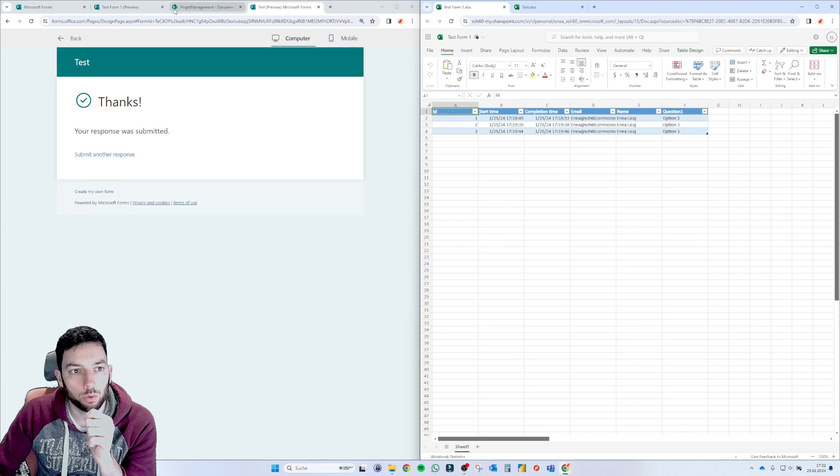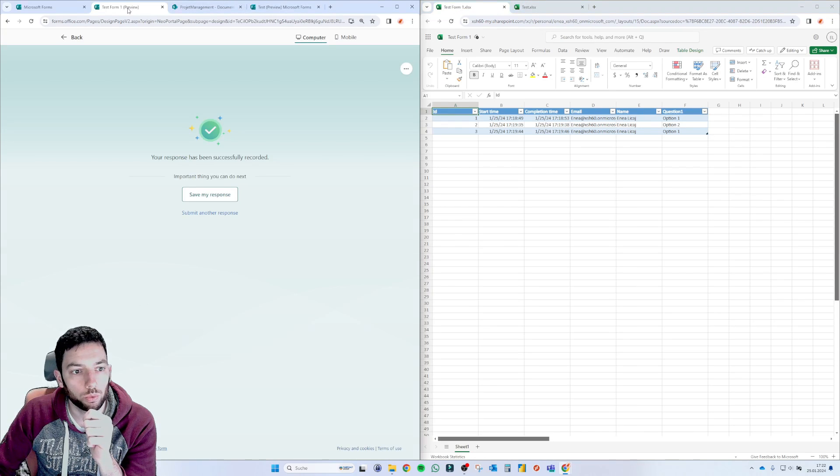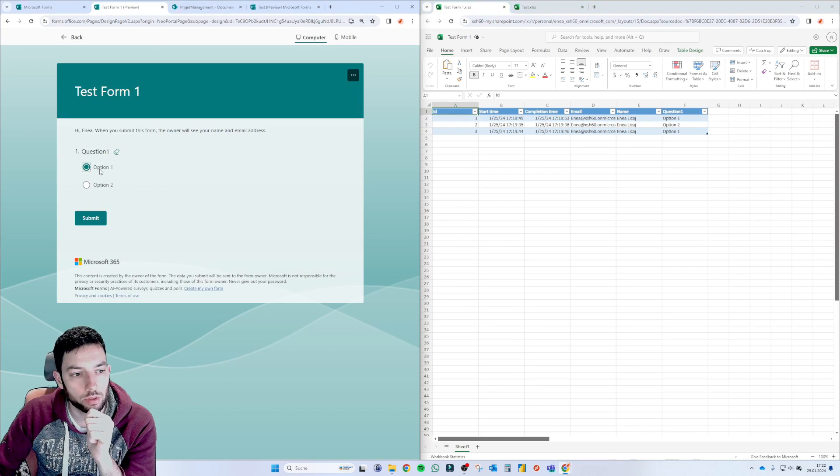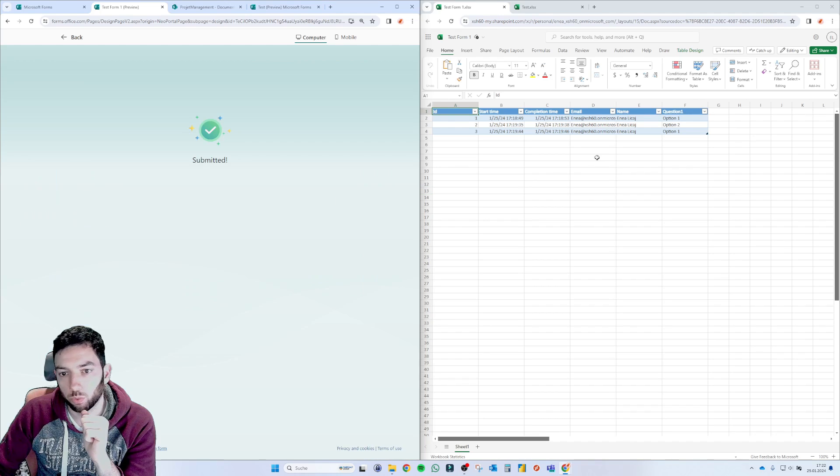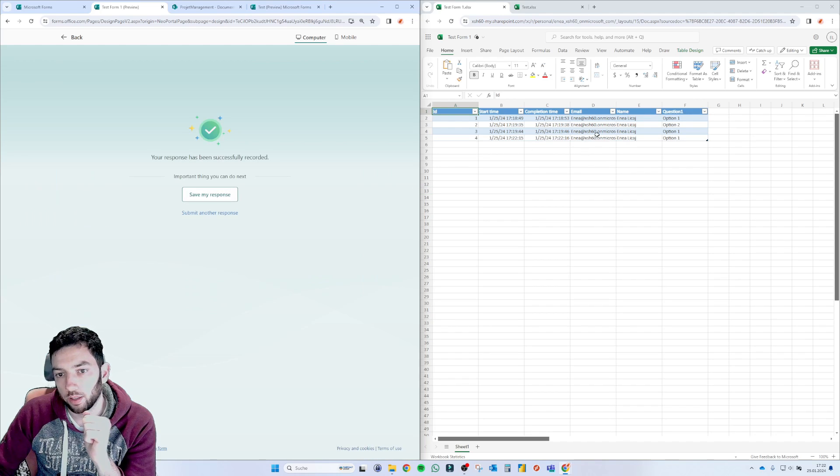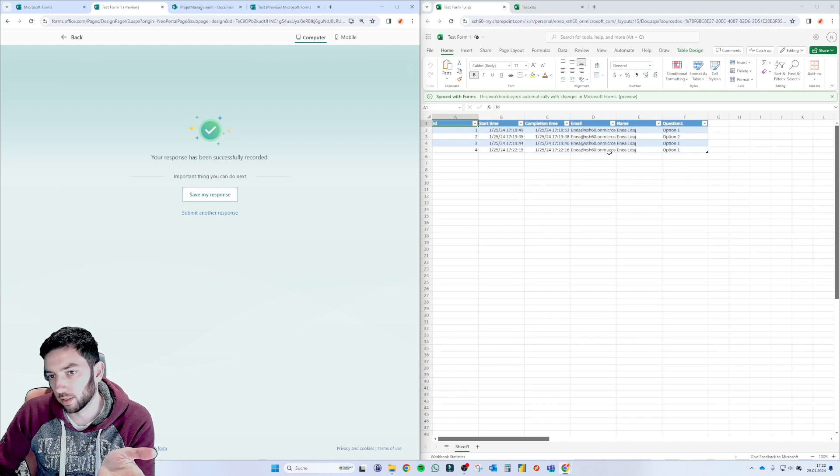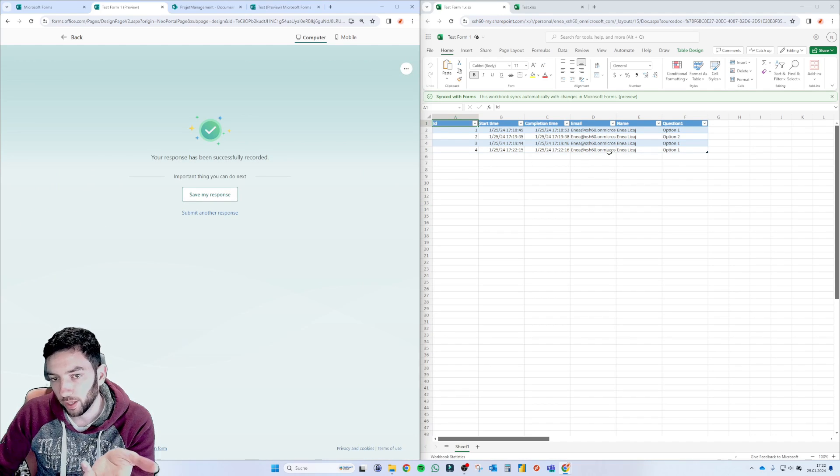Let's test the other one again. We were here. Submit another response. Question one. This is almost instant. Now, this is pretty cool, actually.